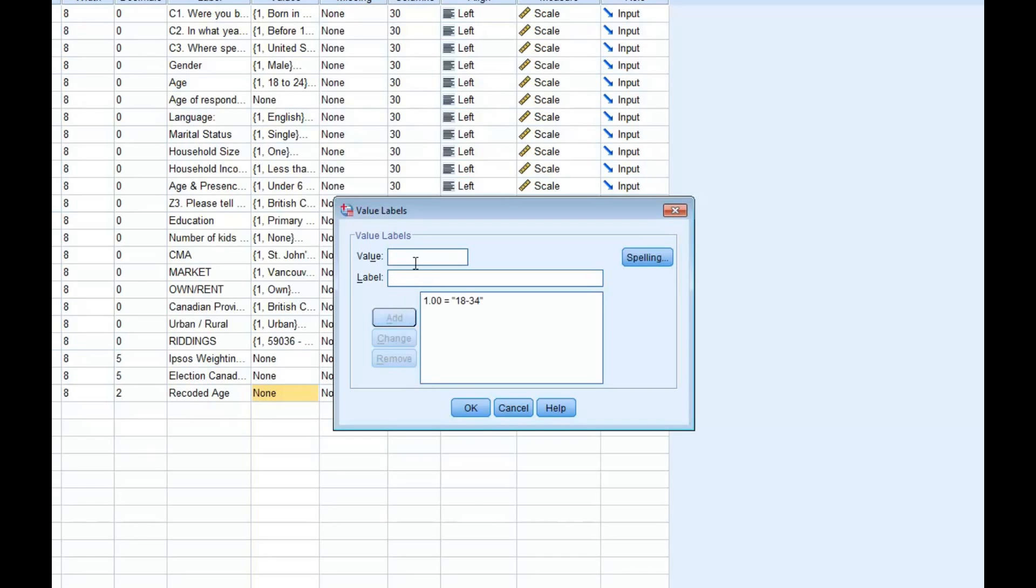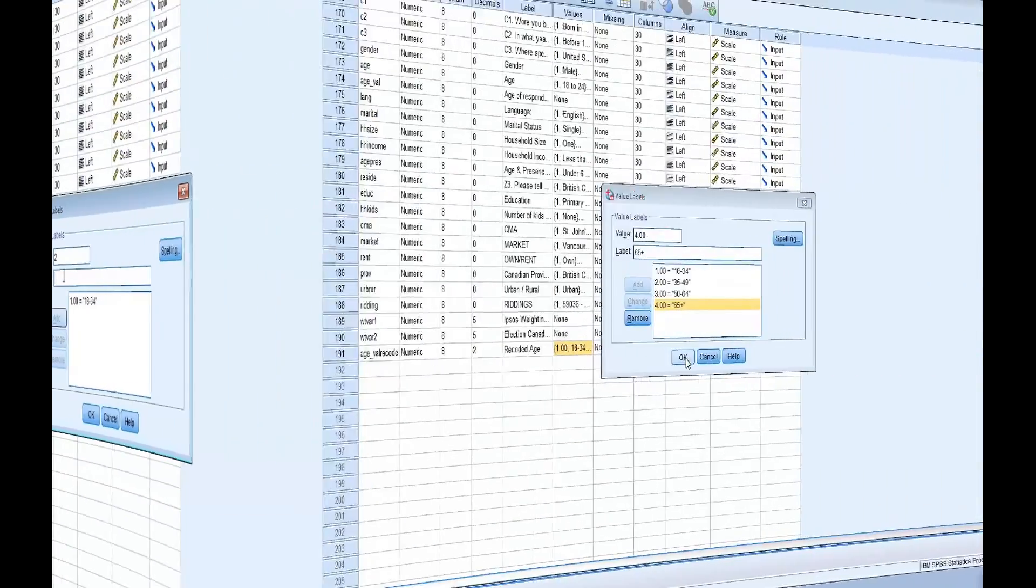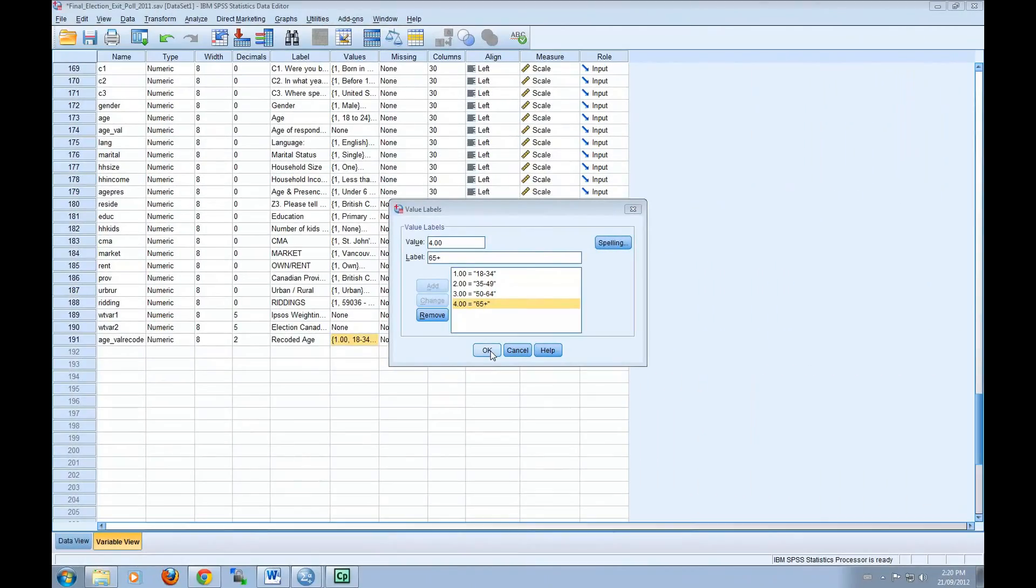We'll want to continue to do this for all of the other values that we recoded. Once you've finished relabeling all the new values, you can click OK.